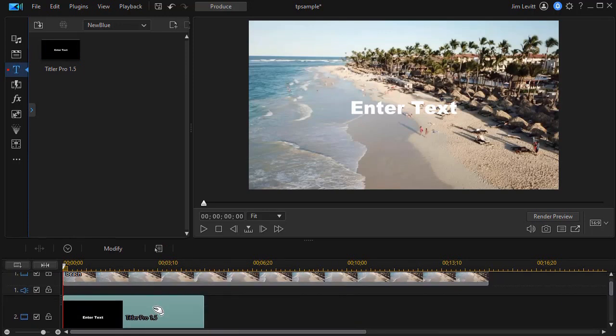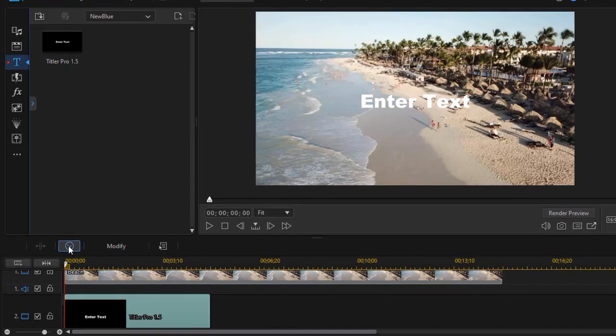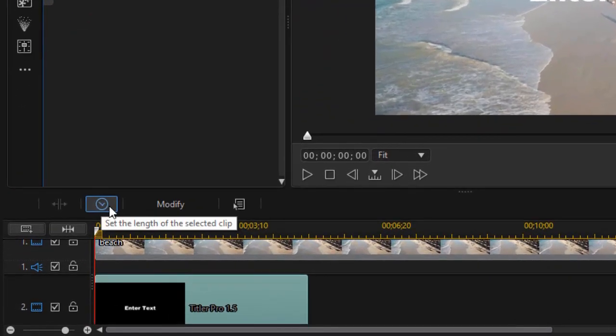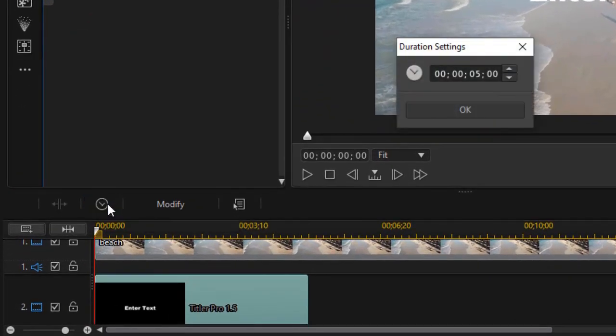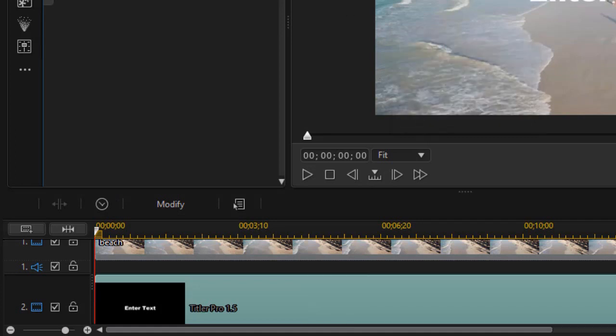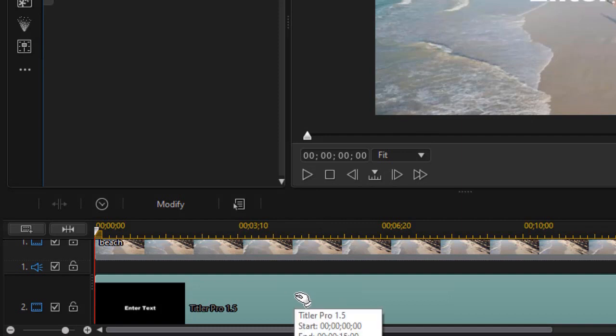Right now my default length is 5 seconds. I'm going to click on the clock above the timeline, I'm going to change that to 15, and I'll show you why in a moment. Now we're going to go into Titler Pro.